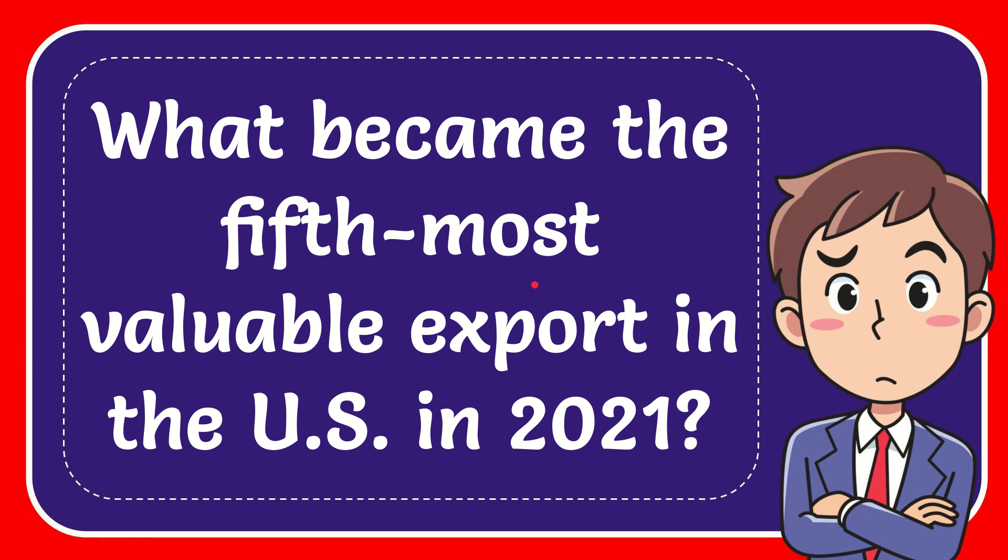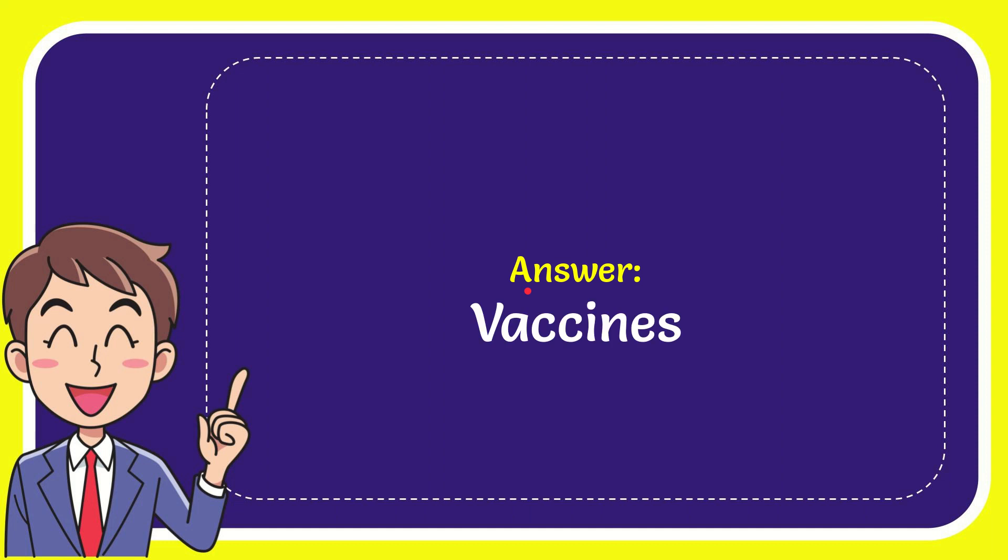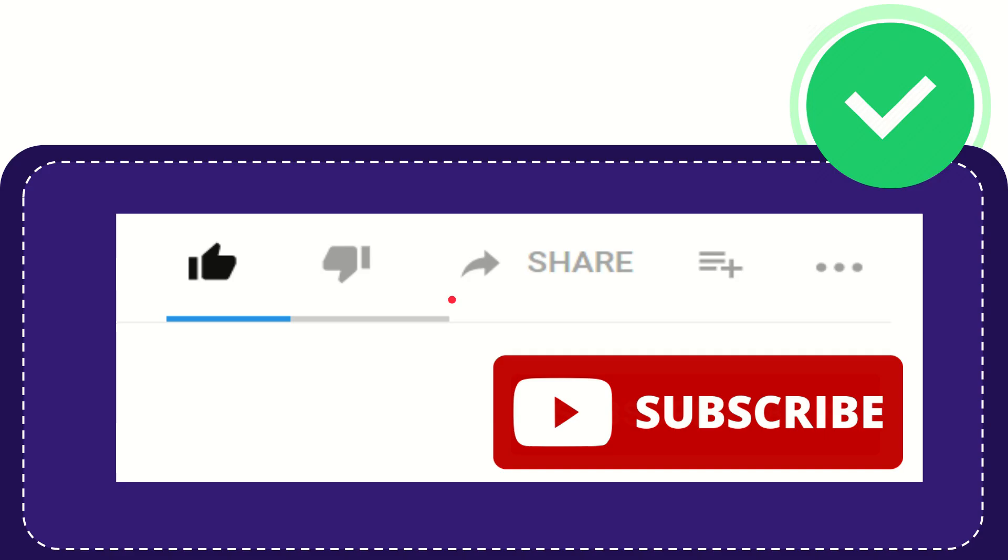In this video I'm going to give the answer to this question: What became the fifth most valuable export in the U.S. in 2021? When I give you the answer for this question, the answer is vaccines. The answer to the question is vaccines.